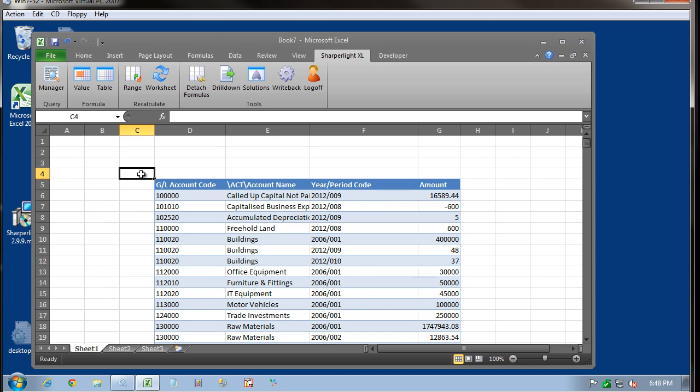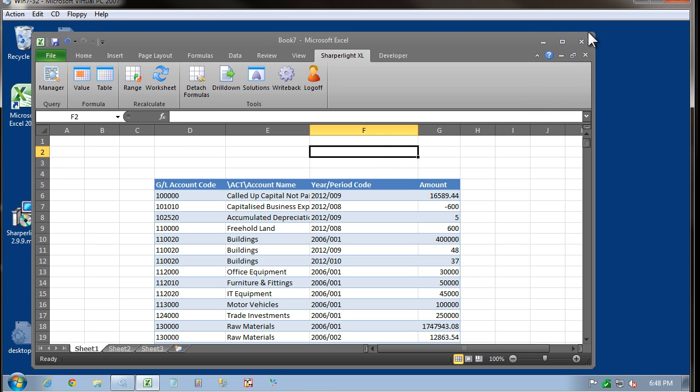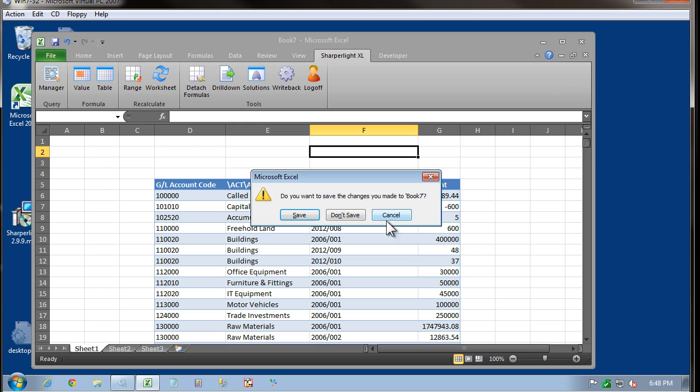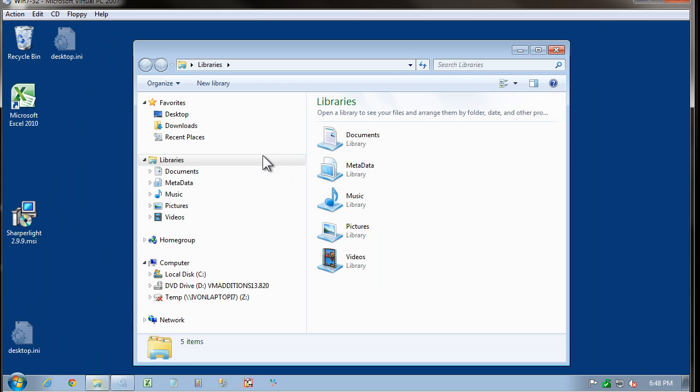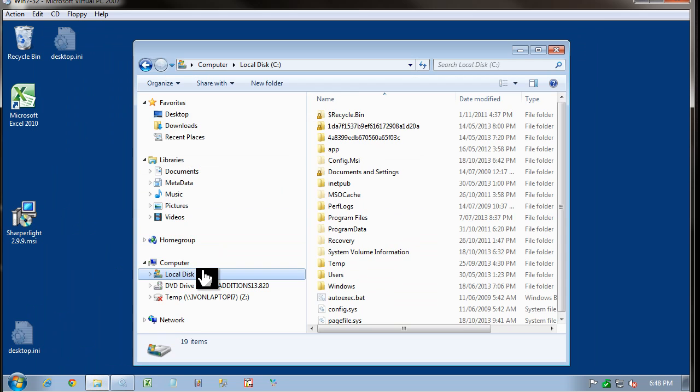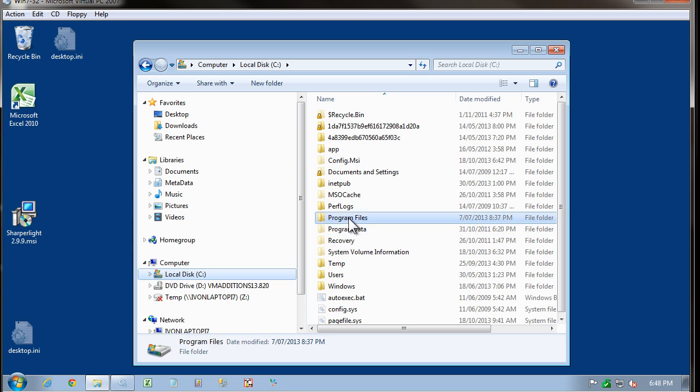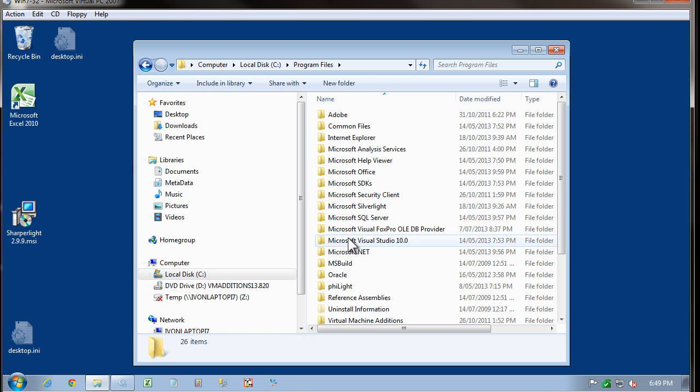Next, I'd like to explain about how to create your own custom shortcuts to the various applications in Sharpa Lite. First, let's go to the Sharpa Lite installation directory. So come back into Program Files,